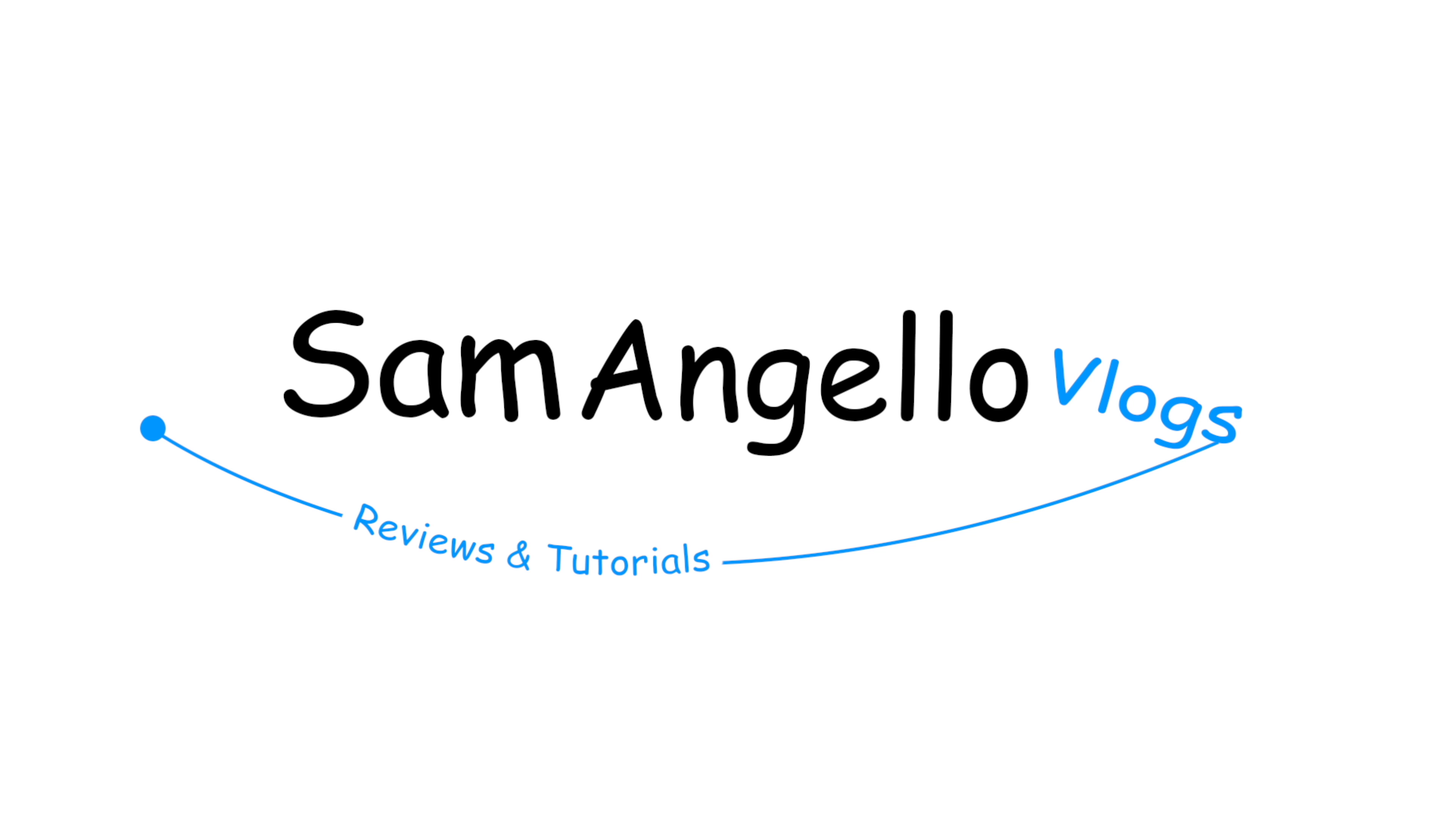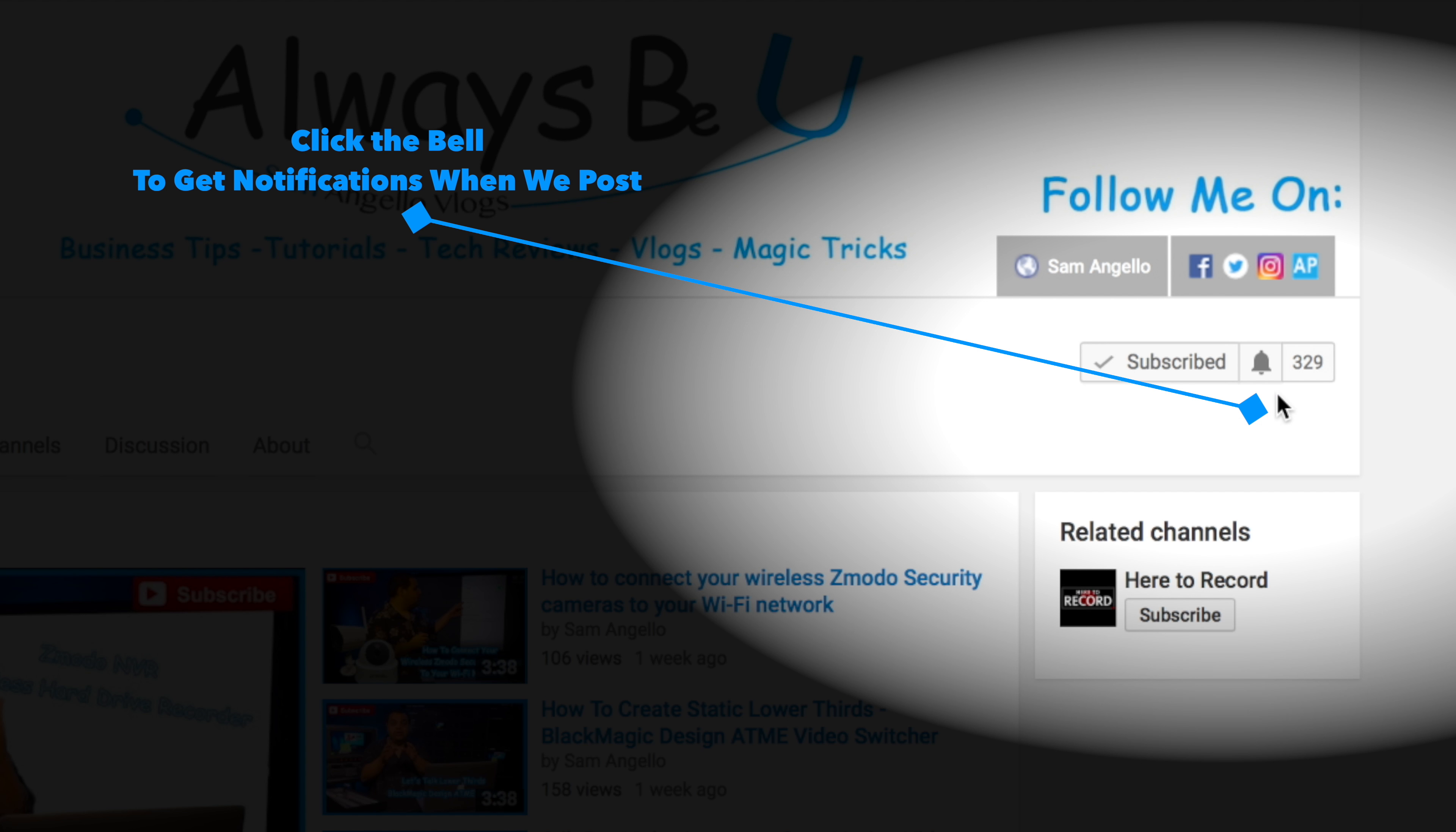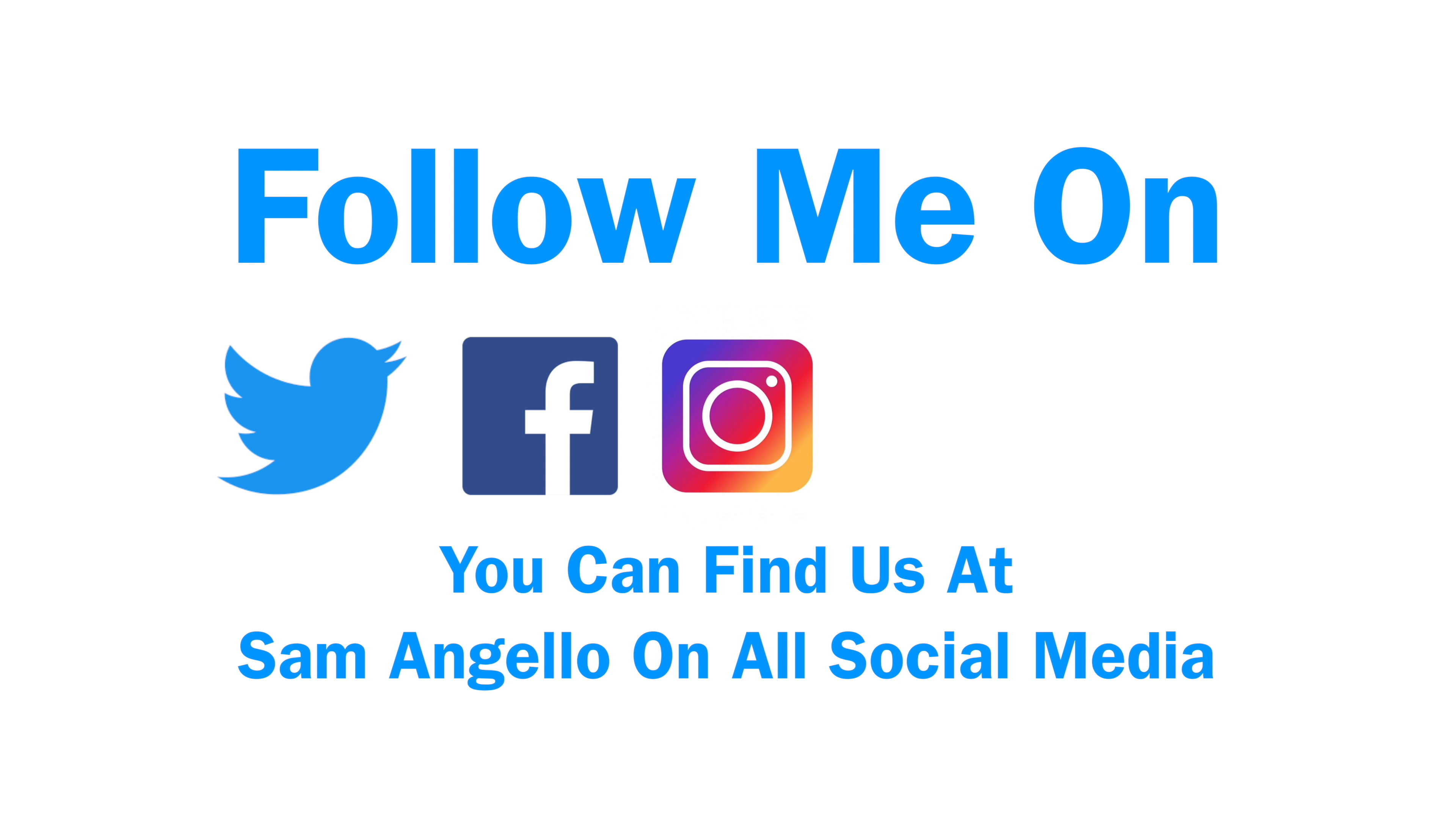If you guys could do me a big favor before we start, make sure to hit that thumbs up button, share these videos with your friends, and if you haven't already, make sure you're subscribed. If you are subscribed, make sure you hit that little bell so you get all the notifications when we post new videos or go live. Also, make sure to follow us on Twitter, Facebook, Instagram, Snapchat, and LinkedIn so you can stay up to date with everything we're doing.